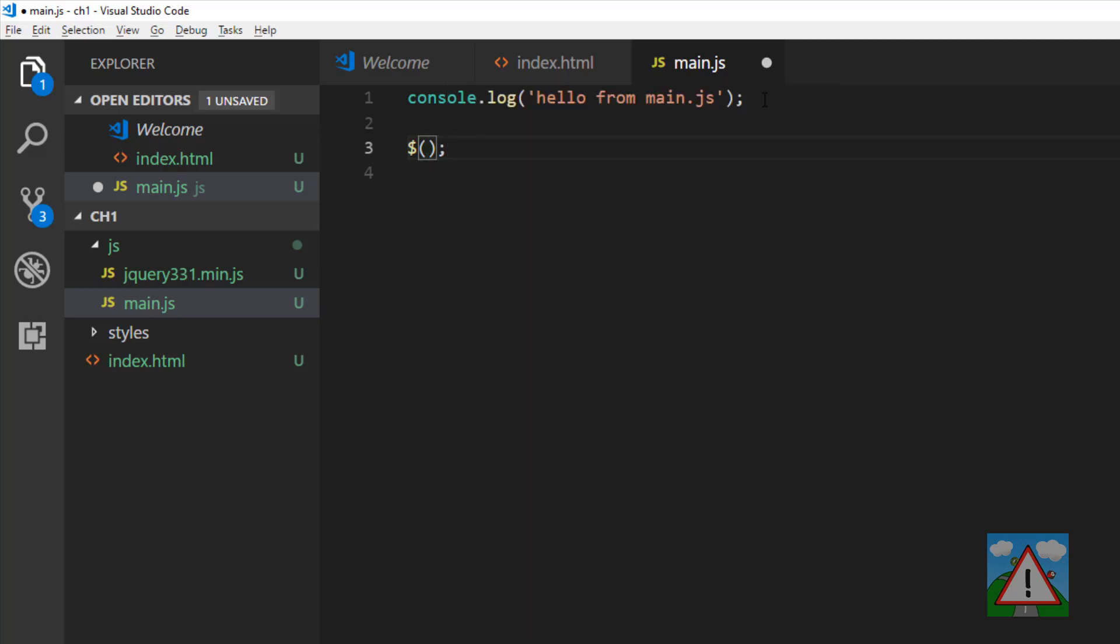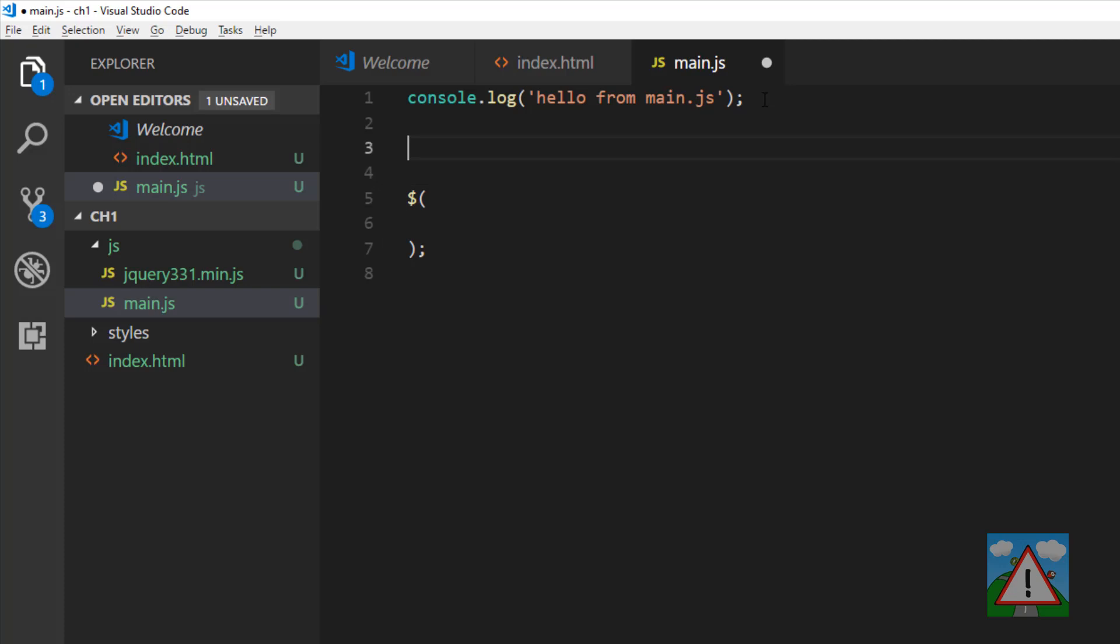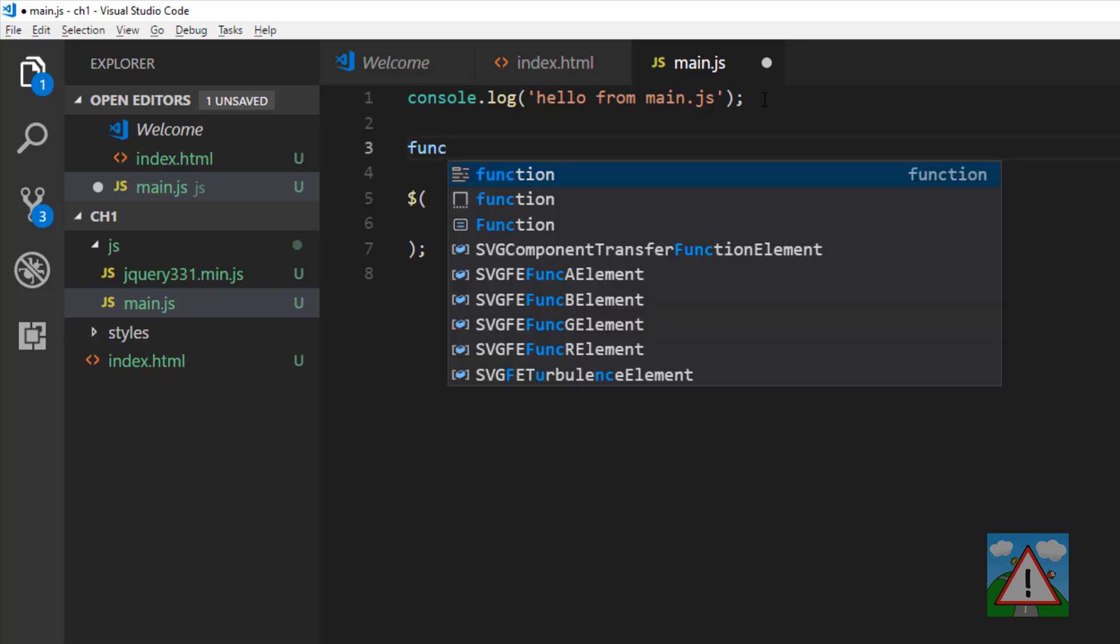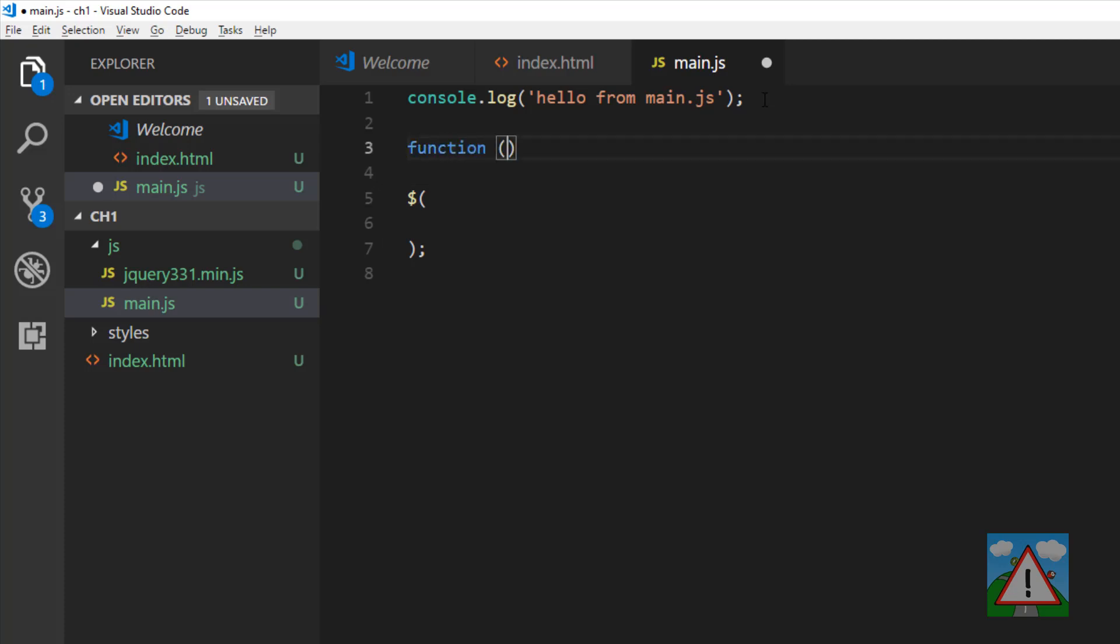I'm going to write a function. I'm going to call this function speak. If you don't know JavaScript, a function is a block of code we can execute from anywhere else inside our code if we write speak and curly brackets.